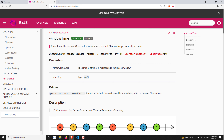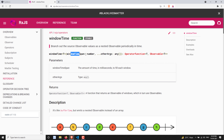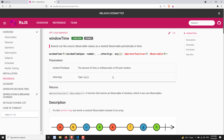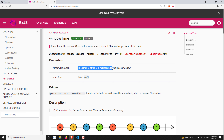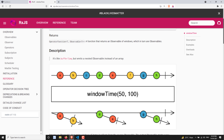If you look at the syntax, windowTime takes a windowTimeSpan as its main argument. Other arguments determine from which time to start taking values. The windowTimeSpan is the amount of time in milliseconds to fill each window.